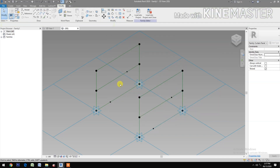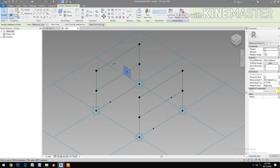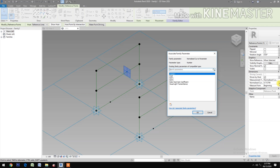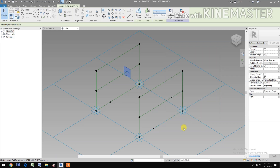Select the other reference point, pick the button, create a new parameter, select NCP2.